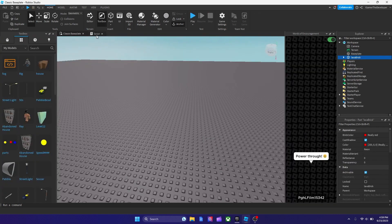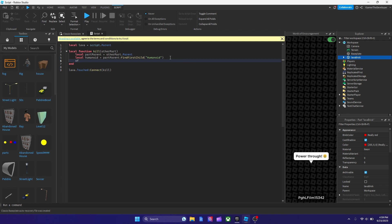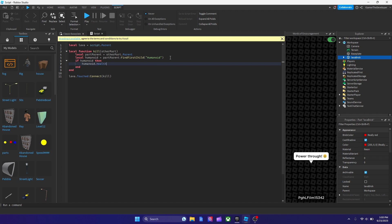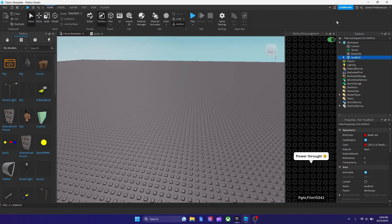So the next thing we got to do is set our health to zero. So we're going to hit enter next — it's going to check the humanoid, and then we're going to type the command on what to do. So we're going to write: if humanoid, then, and then hit enter. We're going to set the character's health now to zero: humanoid.Health equals zero. And that's pretty much it for the code. So now let's see if it actually works.